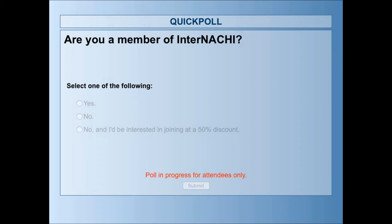Over 80% have voted. Carlos, I see you typed in that you're a student member — yes, any kind of member. When you join InterNACHI and become a member, you then become certified after taking the training.